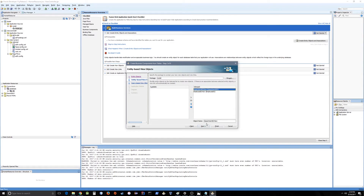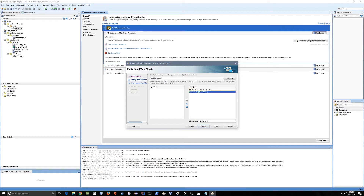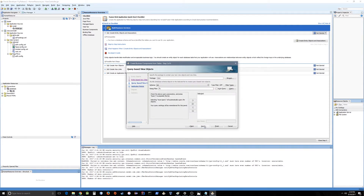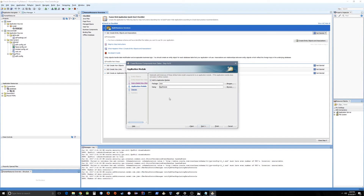Let's go to next — this is the view object page. The view object is entity-based, so if you have an Employee Entity Object, the view object will be based on that entity object. Let's bring those two from left to right and rename them: Department View Object as DepartmentVO and Employee as EmployeeVO. The package we will put as view. Let's go to next. For the app module, we'll rename it as Employee App Module and place it inside the package application.